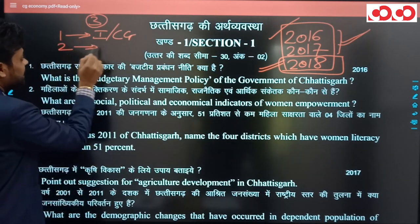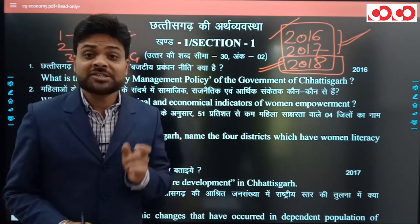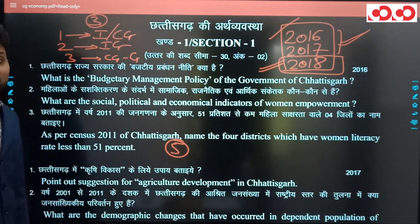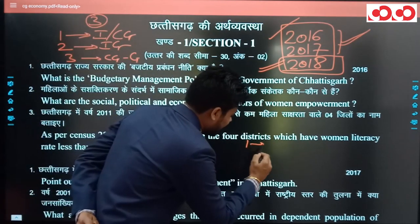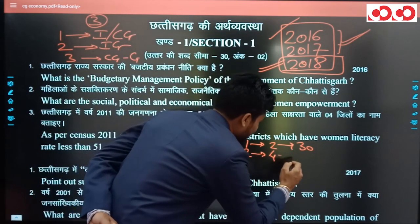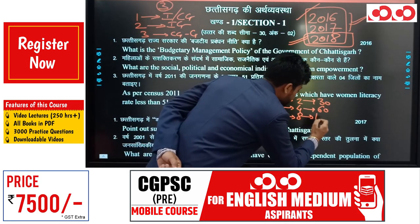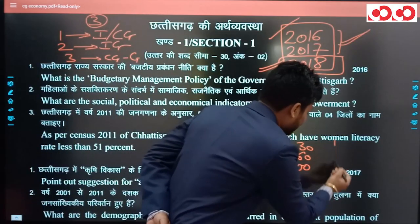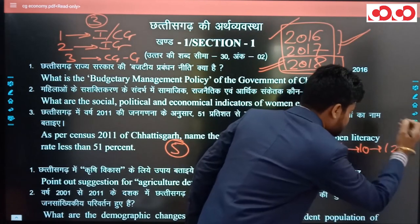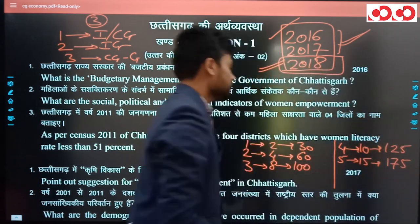दूसरा भाग है भारत के भूगोल का, और तीसरा भाग है 36 गढ़ के भूगोल का। नए pattern के paper 5 को तीन भागों के अलावा पाँच खंडों में बांटा गया है। खंड 1 में 2 अंकों के प्रश्न हैं जिनकी शब्द सीमा 30 है, खंड 2 में 4 अंकों के प्रश्न और शब्द सीमा 60, खंड 3 में 8 अंकों के प्रश्न और शब्द सीमा 100, खंड 4 में 10 अंकों के प्रश्न और शब्द सीमा 125, और खंड 5 में 15 अंकों के प्रश्न और शब्द सीमा 175।